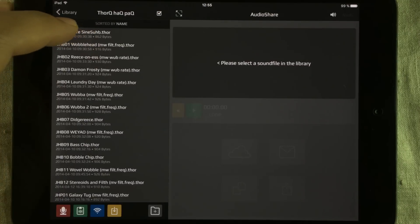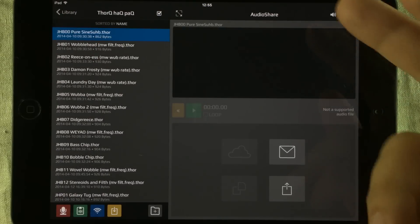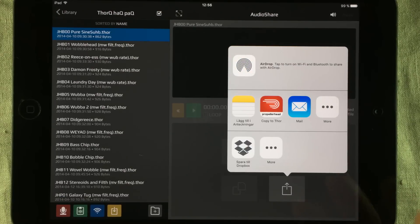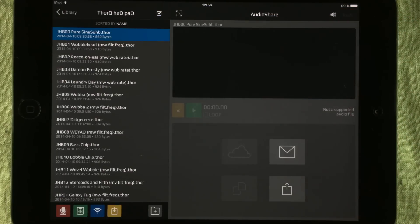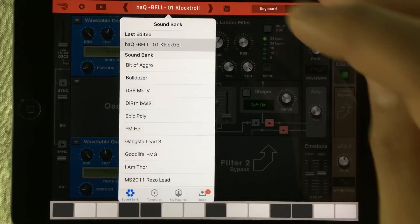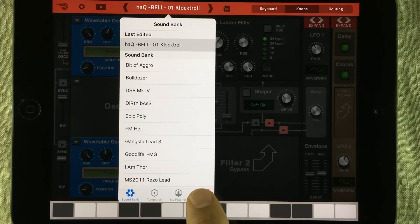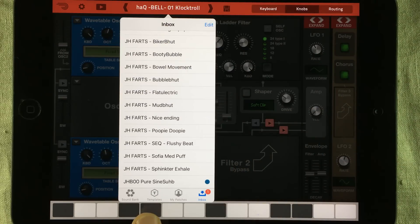So let's just tap on 'PureSignSub.Thor.' Here you'll get an arrow — tap on that and you'll get the Open In box, then search for Thor and say 'Copy to Thor.' When it's open, you just go to the preset browser and you can see that we now have a little round circle saying one in the inbox. Tap that, go down, and we find the JHB00PureSignHub preset.